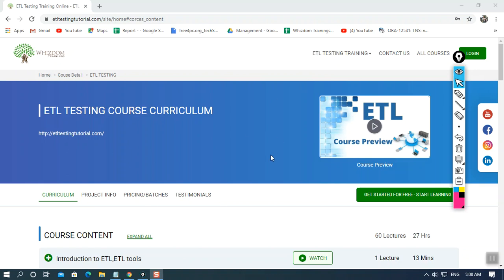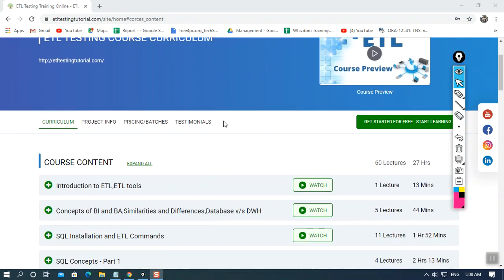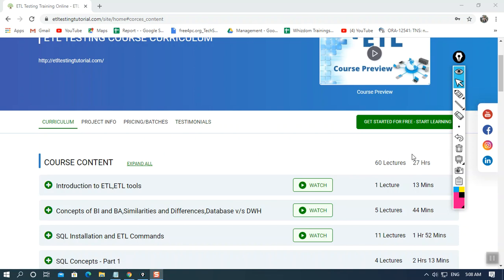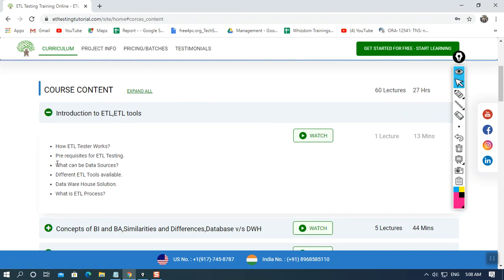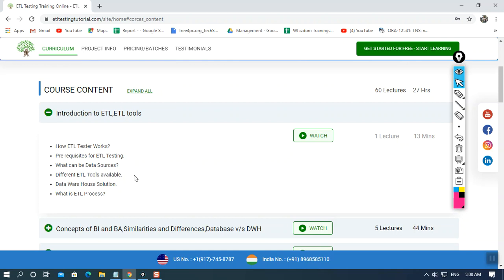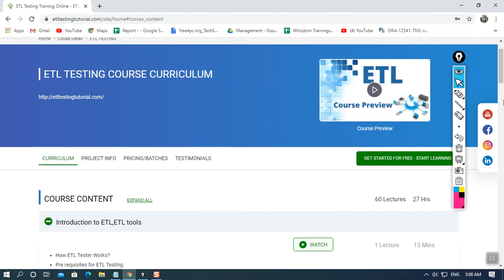Hi, welcome to the ETL Testing Tutorial. Let's take a look at the course details and what we'll be covering in our entire course. The course is about seven hours long and we're starting with the introductory video of ETL. Before going through the prerequisites of ETL testing and the different ETL tools available in the market, I need to explain the term ETL and how it works. First, the data is scattered at different places.